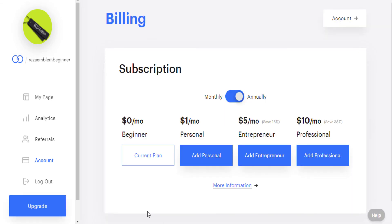In the beginner account, if you want to upgrade your account, click this button, enter your information, and upgrade your account.